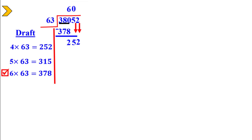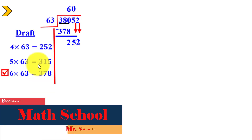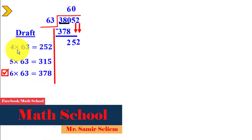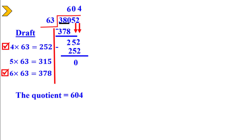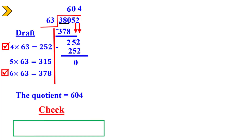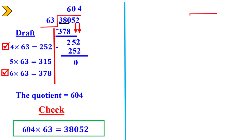Now we have 252. We tried this before: 4 times 63 equals 252. Write 4 above the 2. Multiply: 4 times 63 equals 252. Subtract — it will be 0. The quotient is 604. To check, multiply the quotient by the divisor to get the dividend: 3852.